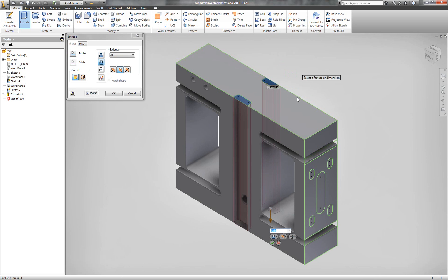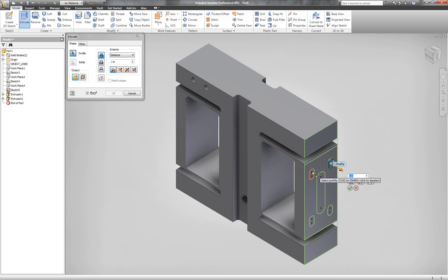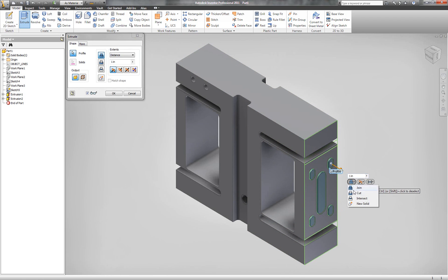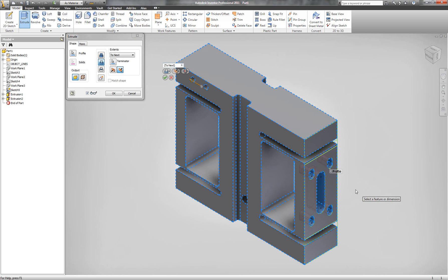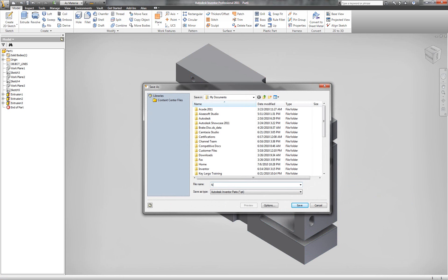I'll go ahead and create a cut up here on the top, and then I'll place one more cut over on the right-hand side of the component. Now that I have these last few cuts placed on the model, I also have the capability of automating the drawing creation of this component.